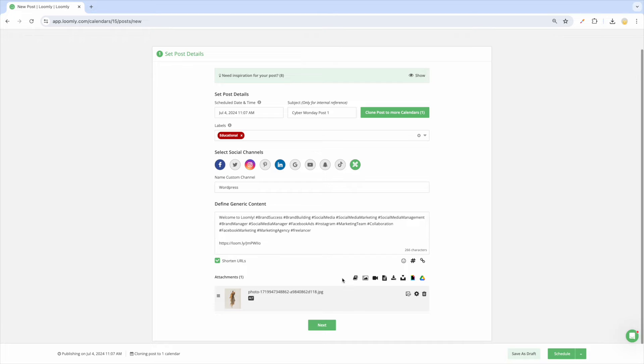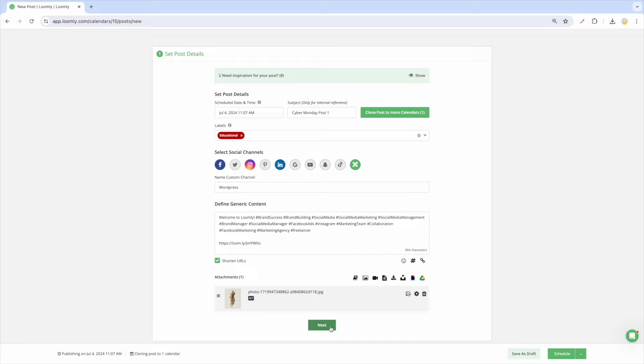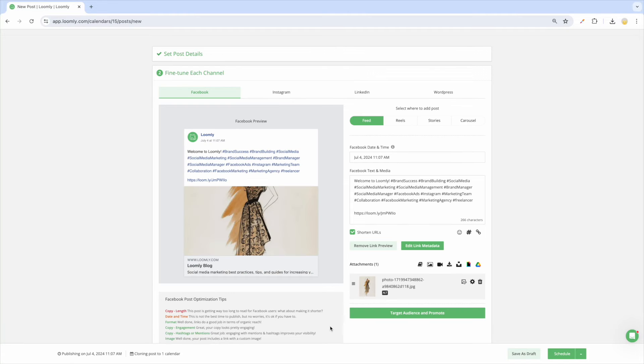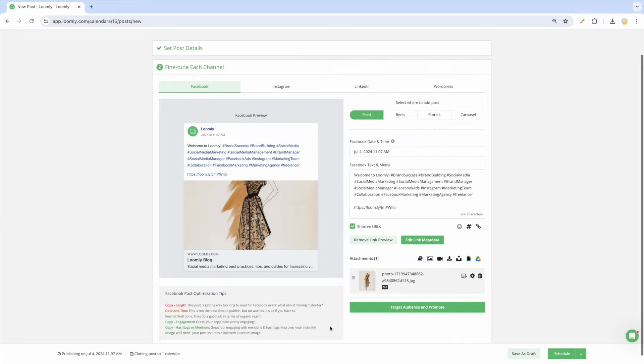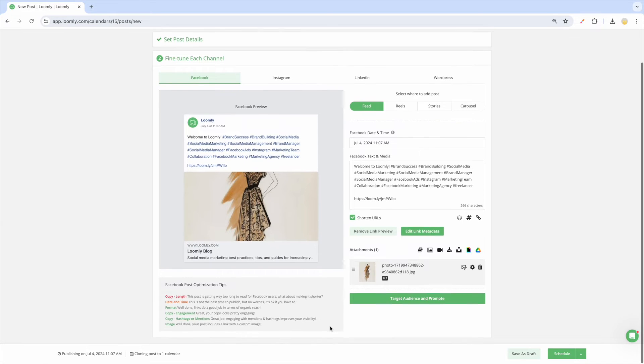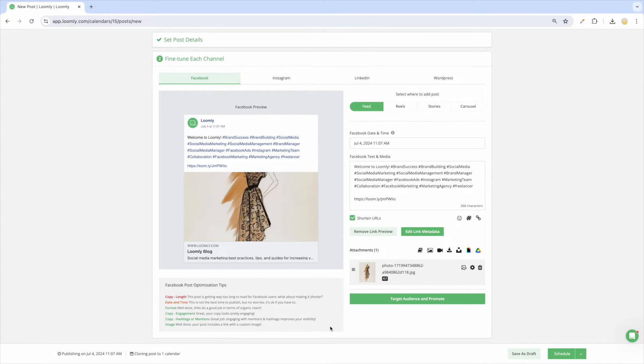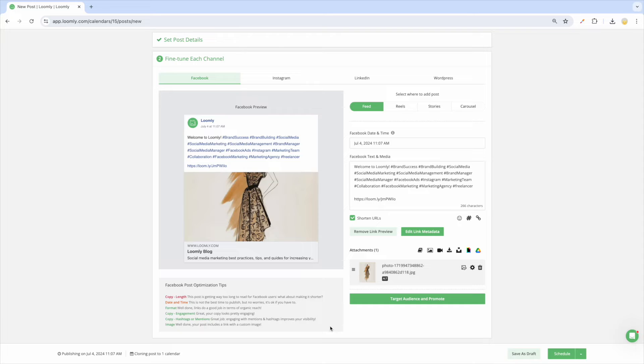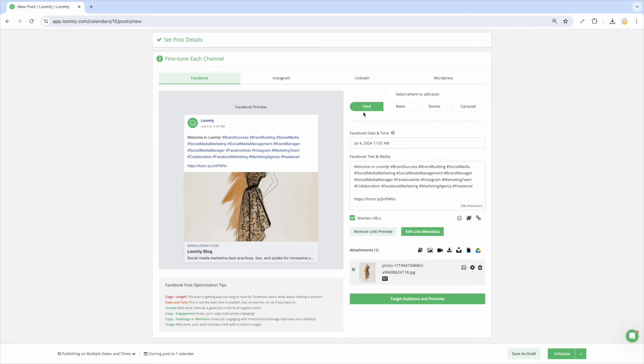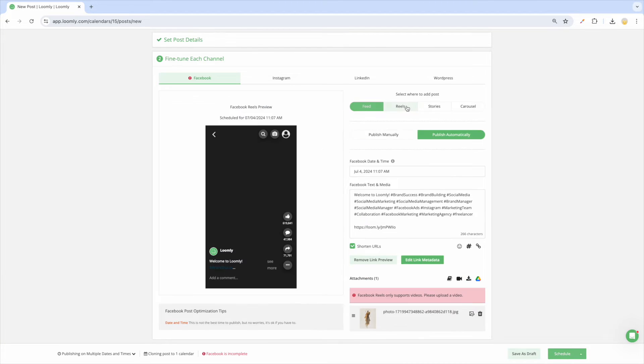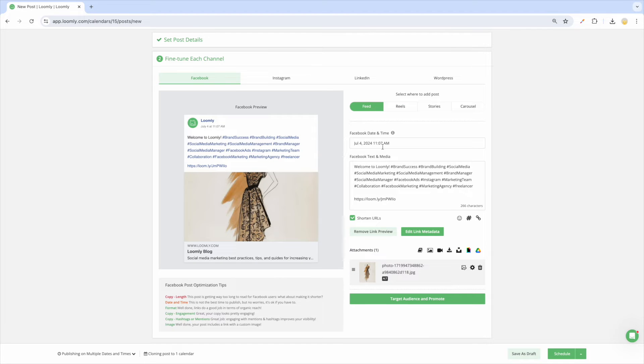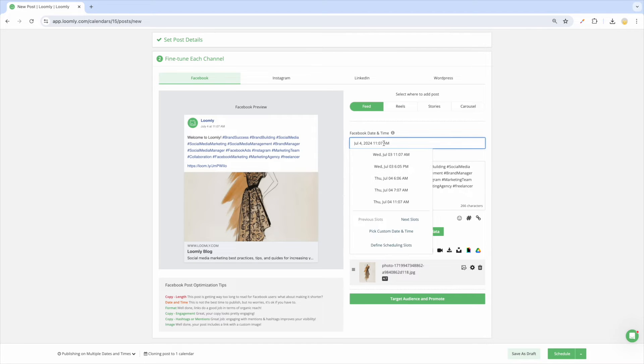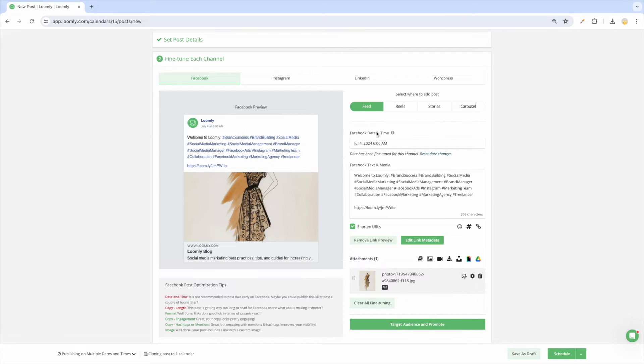Once you have your base copy and media, it's time to optimize content for each channel to meet technical considerations, community best practices, and audience expectations by moving on to the fine-tuning panel. In the fine-tuning panel, you can preview and customize your post for each social media channel. For instance, if you are publishing the post to Facebook, Instagram, and LinkedIn, you may want to specify which type of post will be shared on Facebook and change the published date and time.